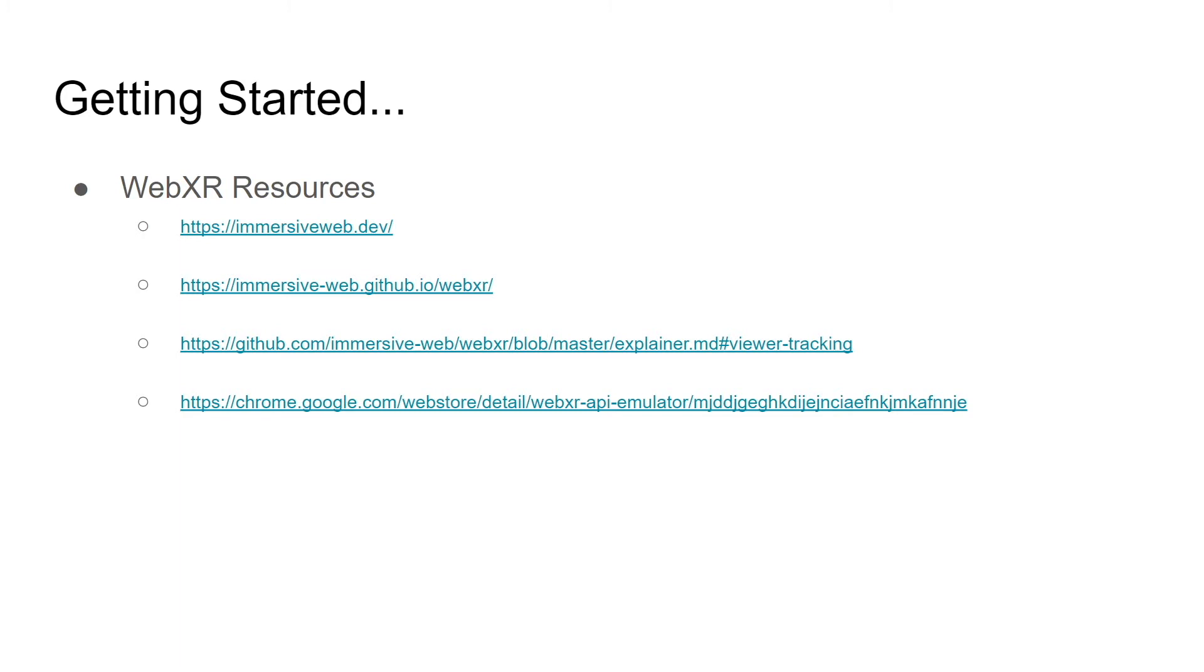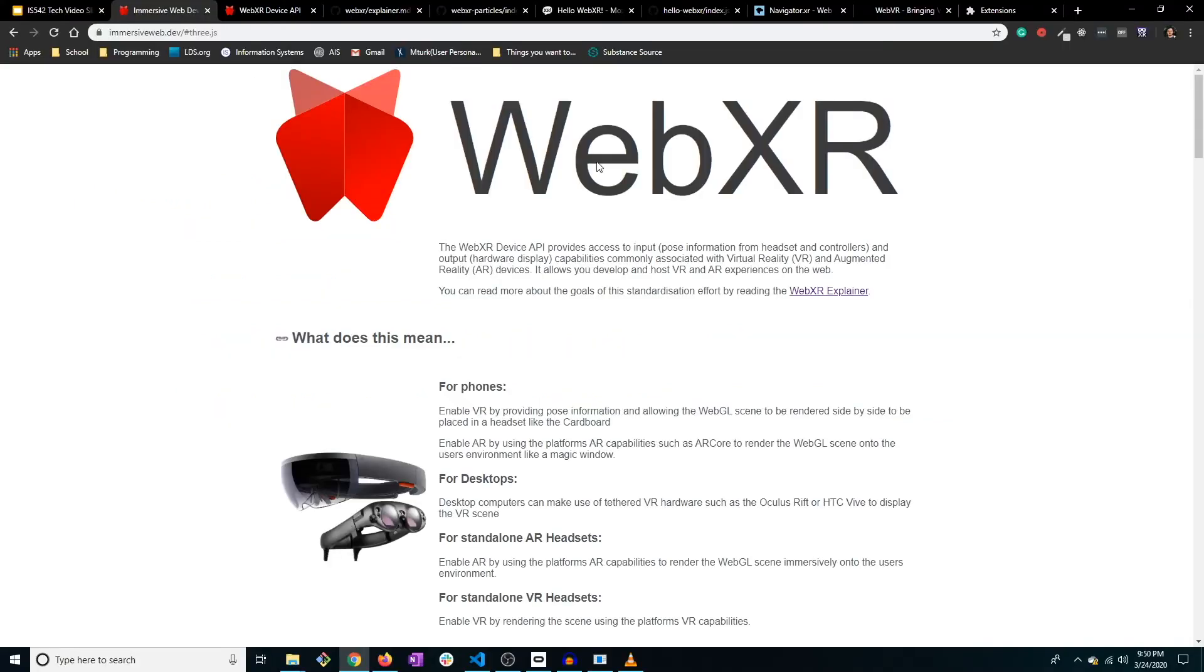OK, welcome back to 2D. And so before we get started on the actual code of just a simple WebXR application, I wanted to share with you some of the resources that I found to be very helpful in learning about this particular API.